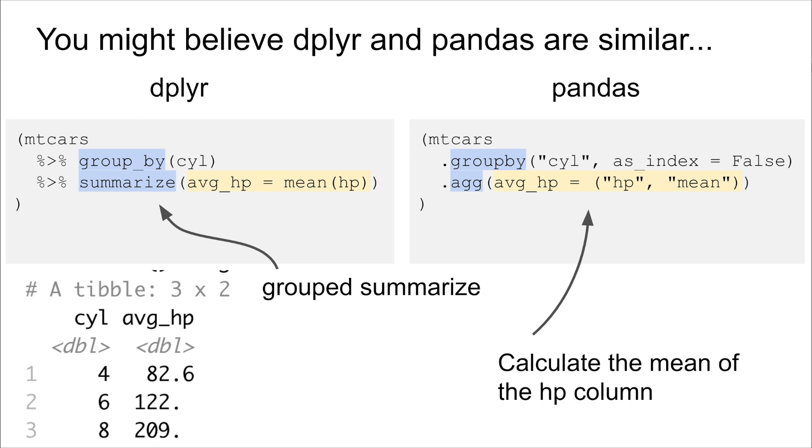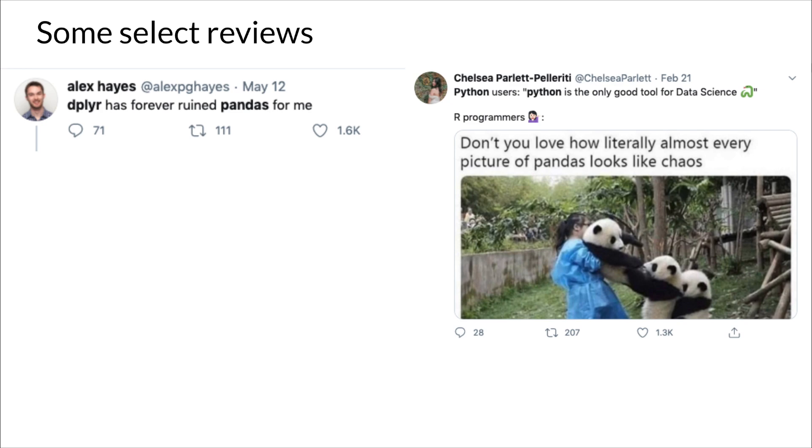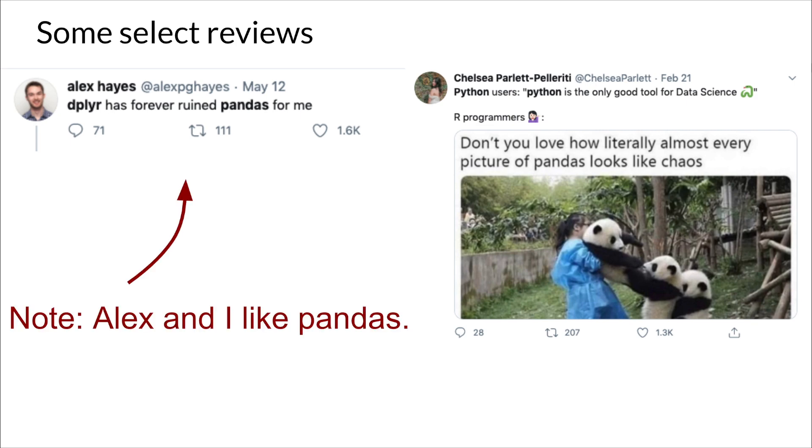But it's also worth noting, if you take to somewhere like Twitter or look around, you'll see some pretty scathing reviews. So dplyr has forever ruined pandas for me. Or Chelsea notes, every picture shows pandas in chaos. And I think it's worth noting these people, I think they like pandas. So this isn't a straight critique of pandas. But it can be really frustrating when you try to go from one tool and the way it structures thinking to another. And so I would say these three cases try to bring that to the surface. What's going on?